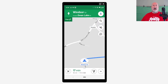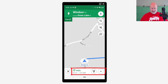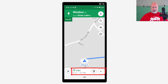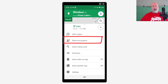Down at the bottom, next to 17 minutes and 10 miles away, just click anywhere on there — or you can even click the arrow pointing up. I'm going to click right on the 17 minutes. That pulls up a menu and there it is: Share trip progress. Click it once.